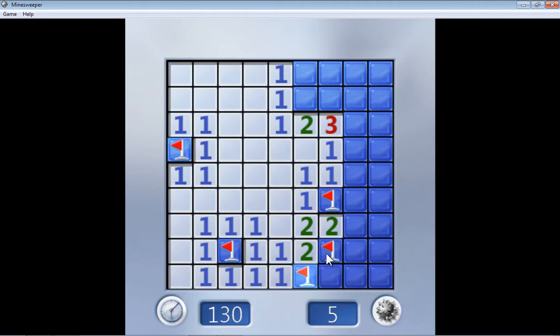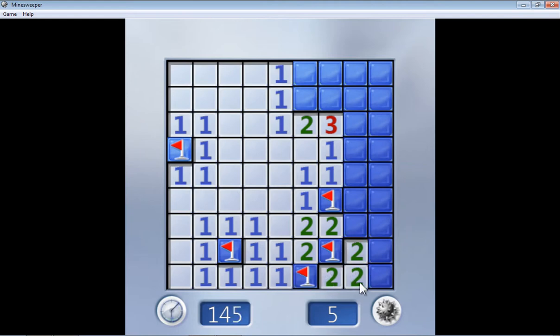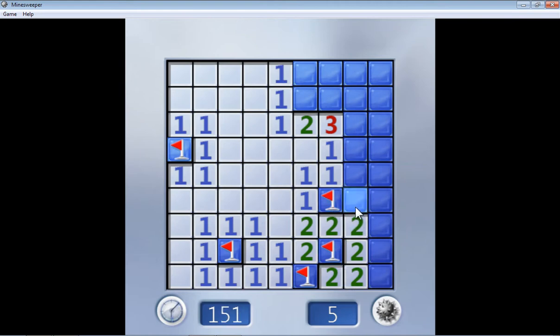This says two. We have two mines already. So this cannot be a mine directly. Now even this says two and we already have two mines. So none of the other blocks this is attached to can be a mine. So both this and this are not mines. The same goes for this. This is already attached to two mines. So this and this cannot be mines.